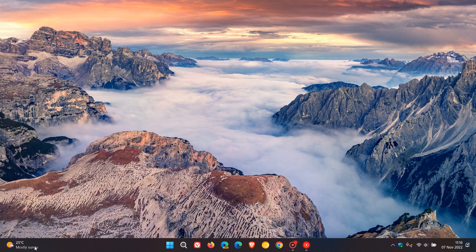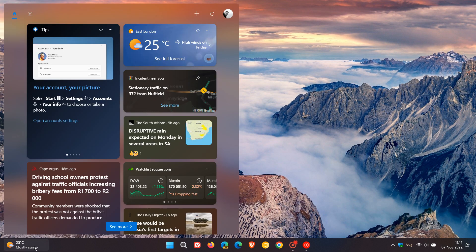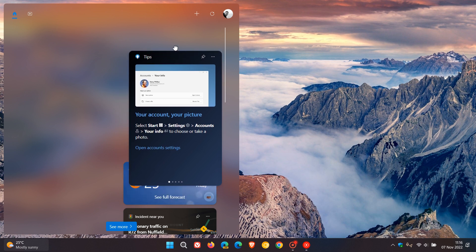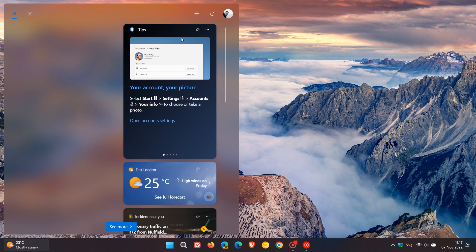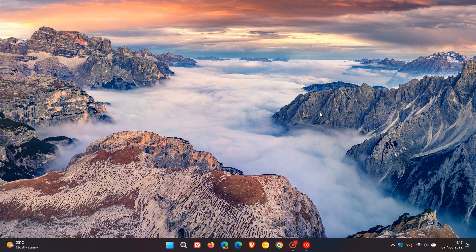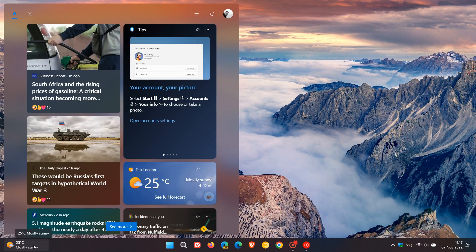it's quite simple to do. We just go to the top of the widget and you can drag that into any location on your widgets board. Once again, just refresh that and there you can see that changes the layout.